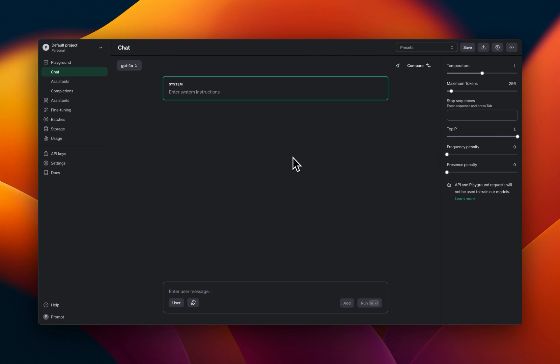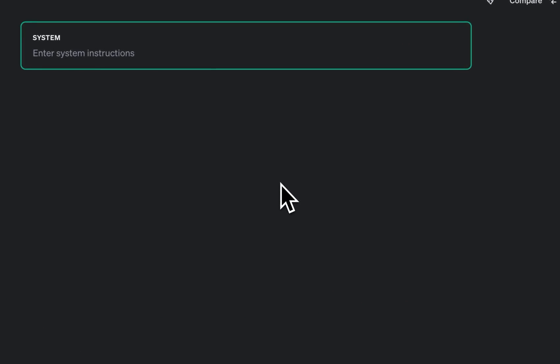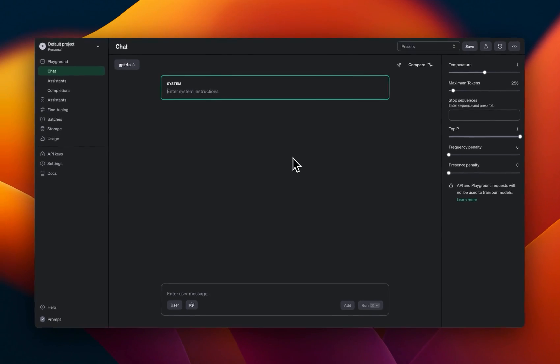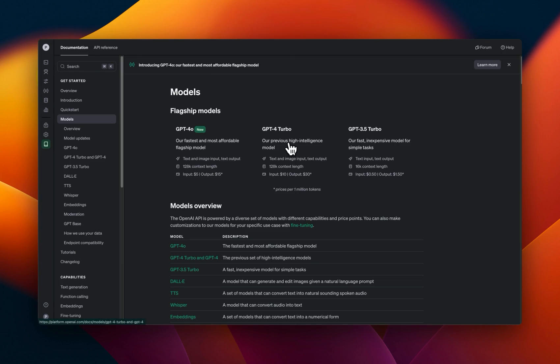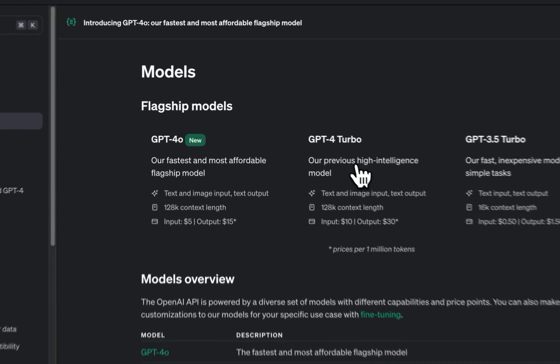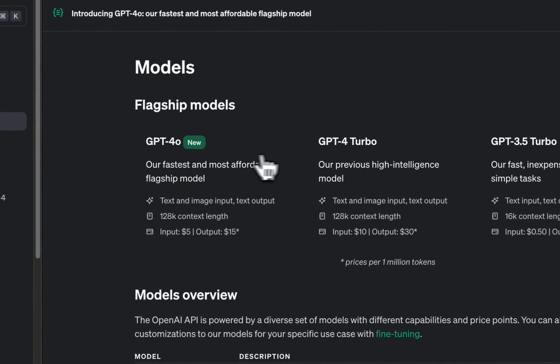We will test different capabilities including text generation, image understanding, and function calling. But before that, let's look at a quick comparison between GPT-4o and GPT-4-Turbo.